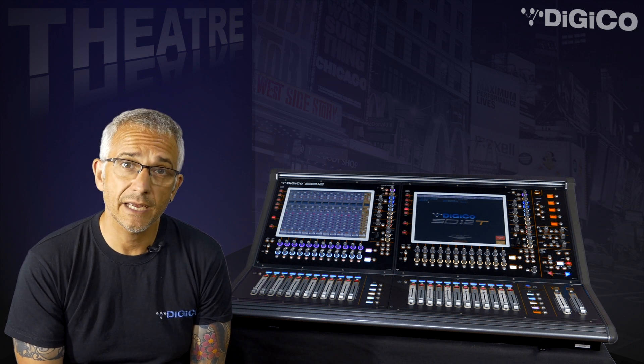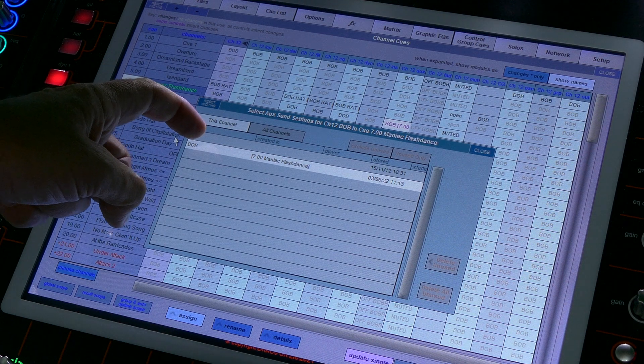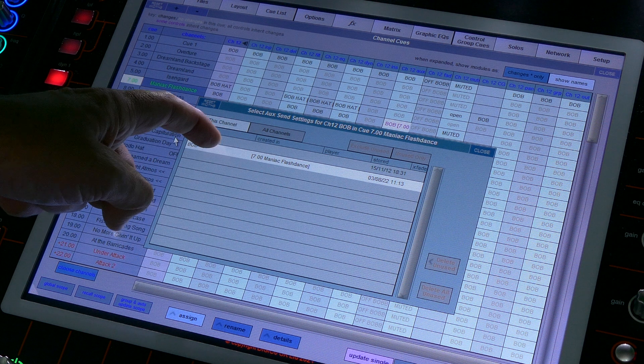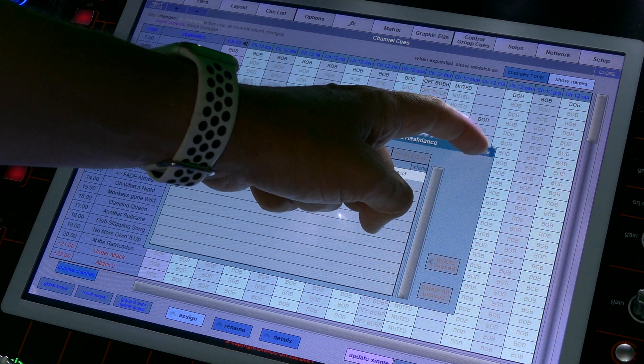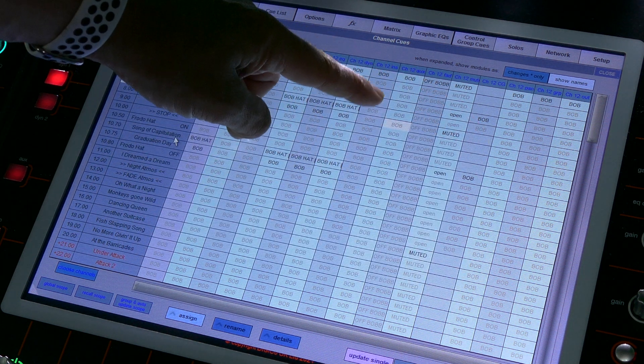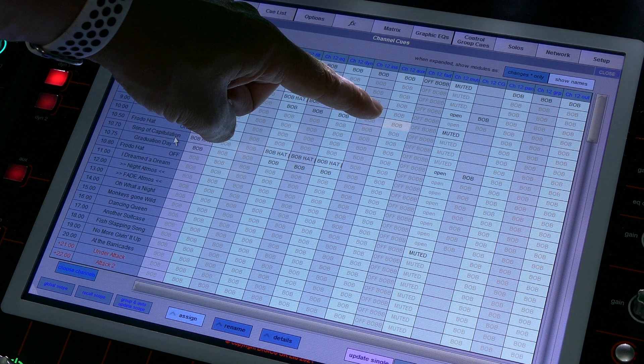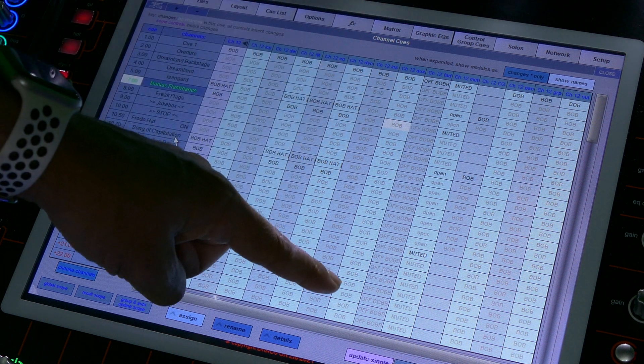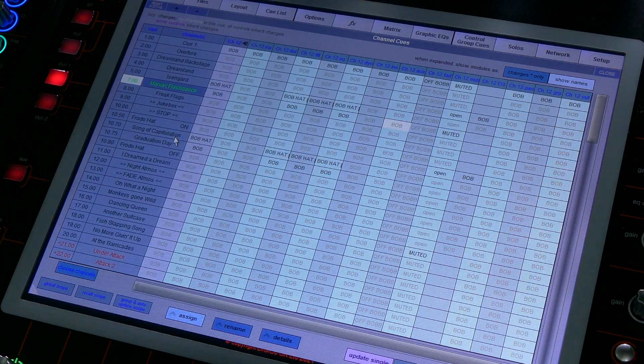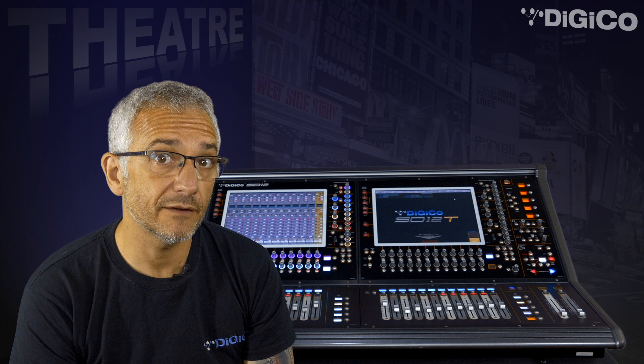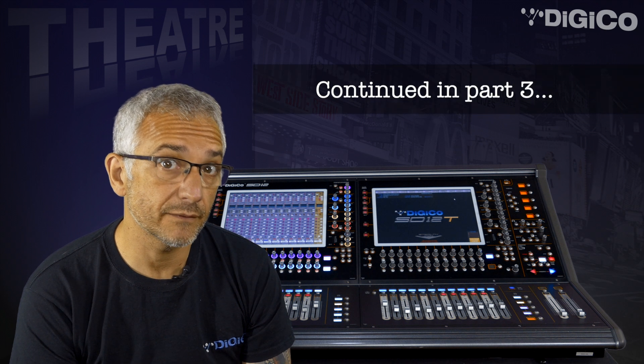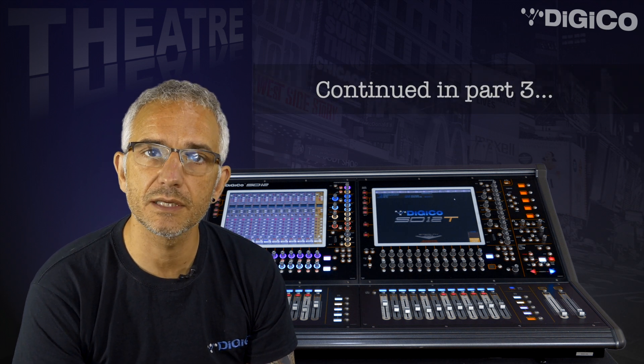You can select a cell, open up the assigned panel and pick alternative data for the cell that you've selected, maybe a different EQ or reverting a delay setting back to where it should be after clearing an exception. Don't forget to look out for part 3 of this in-depth look at DigiCo Theatre Software.